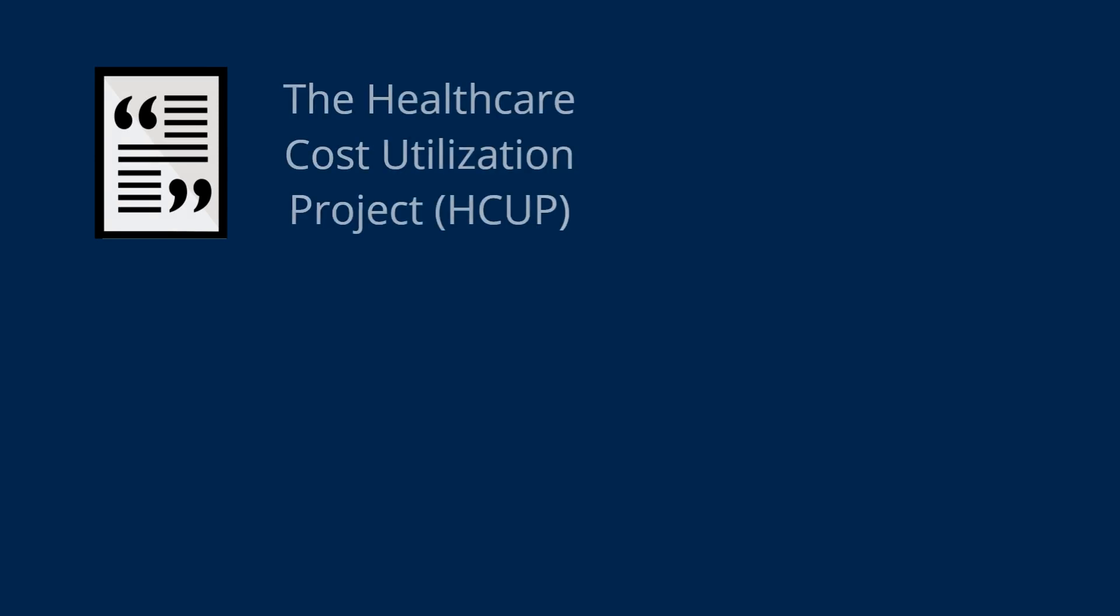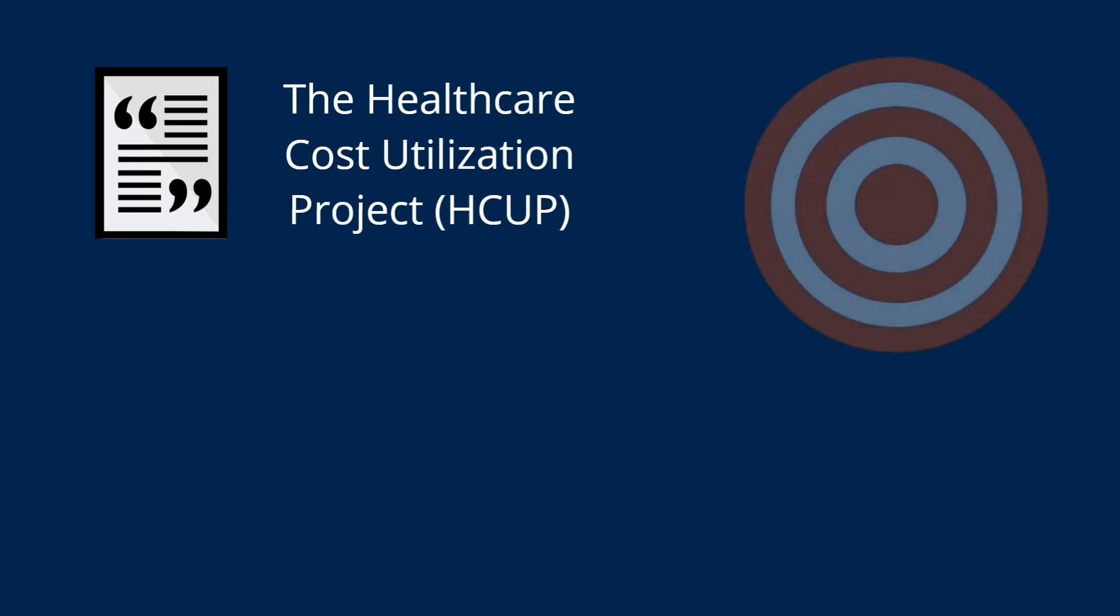Be sure to find and cite supporting data for your claims. Use sources such as the Healthcare Cost and Utilization Project. Do your best to be as accurate as possible and be prepared to show your work.